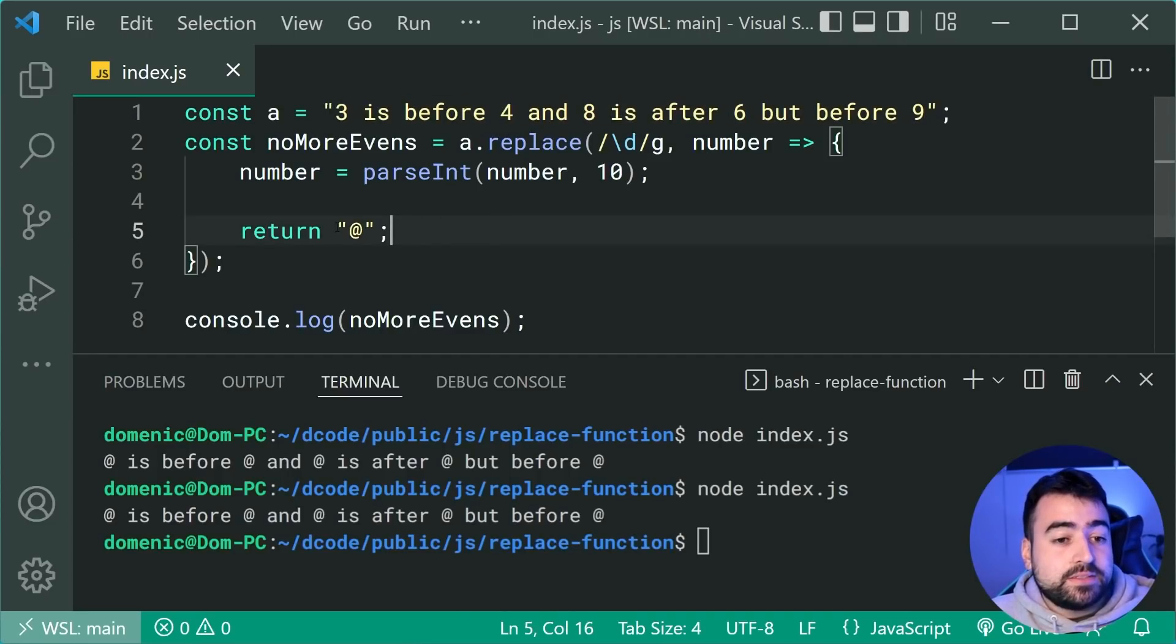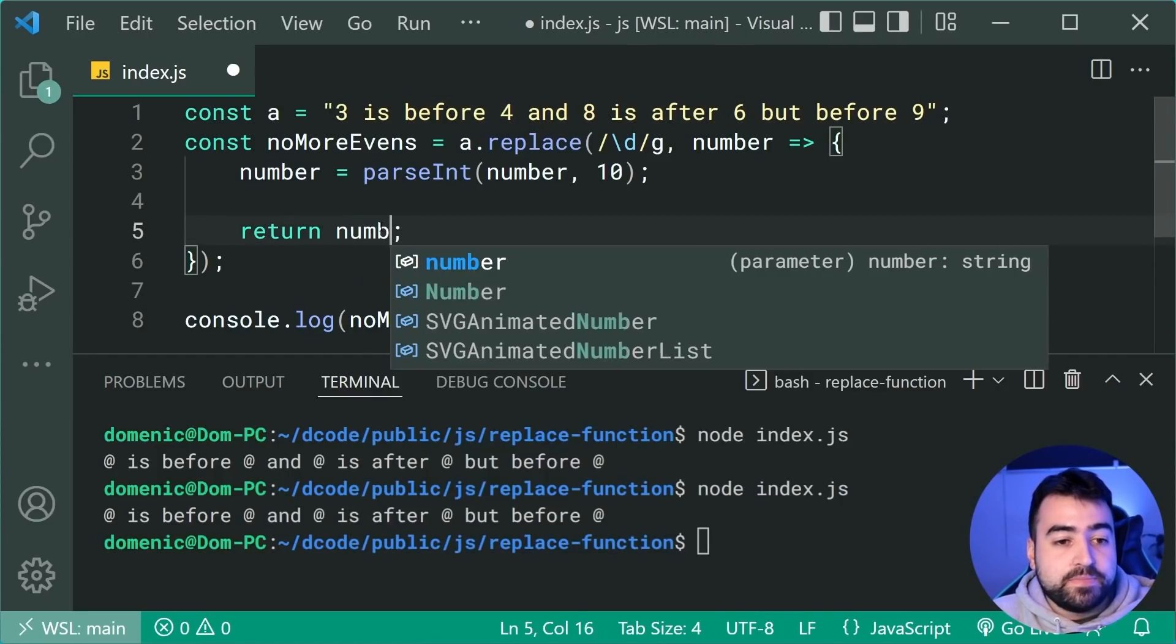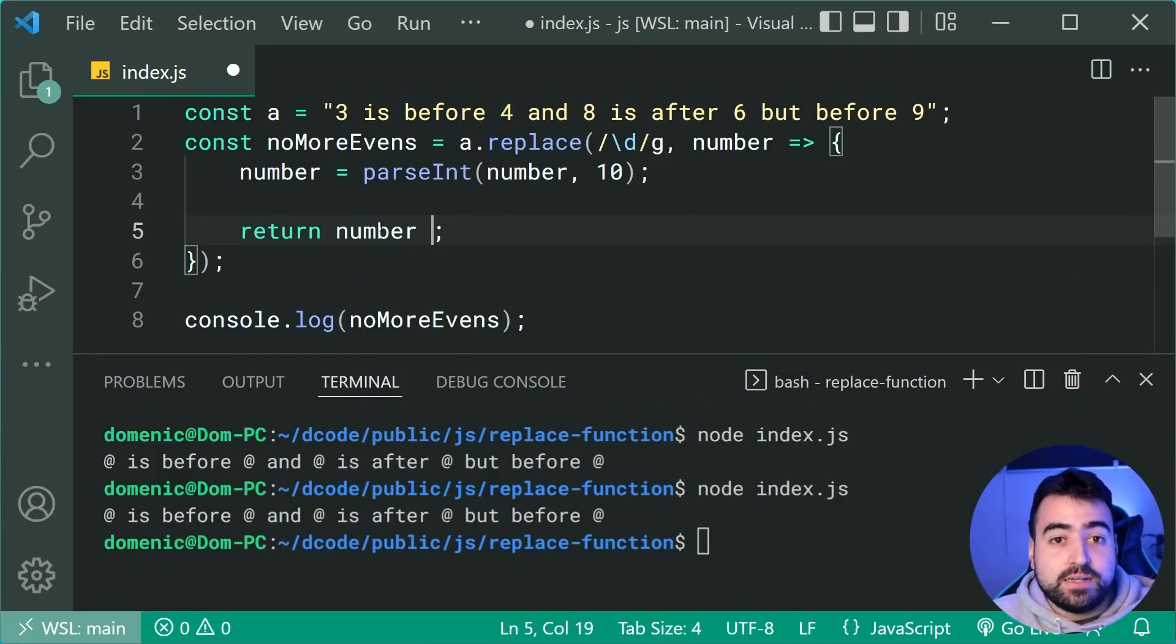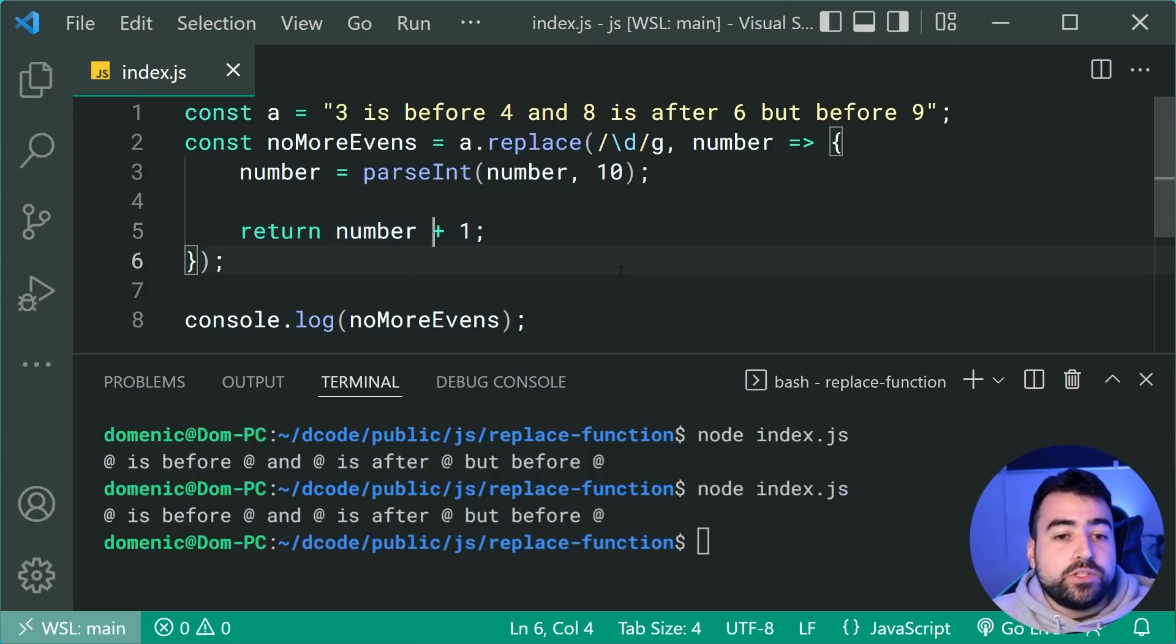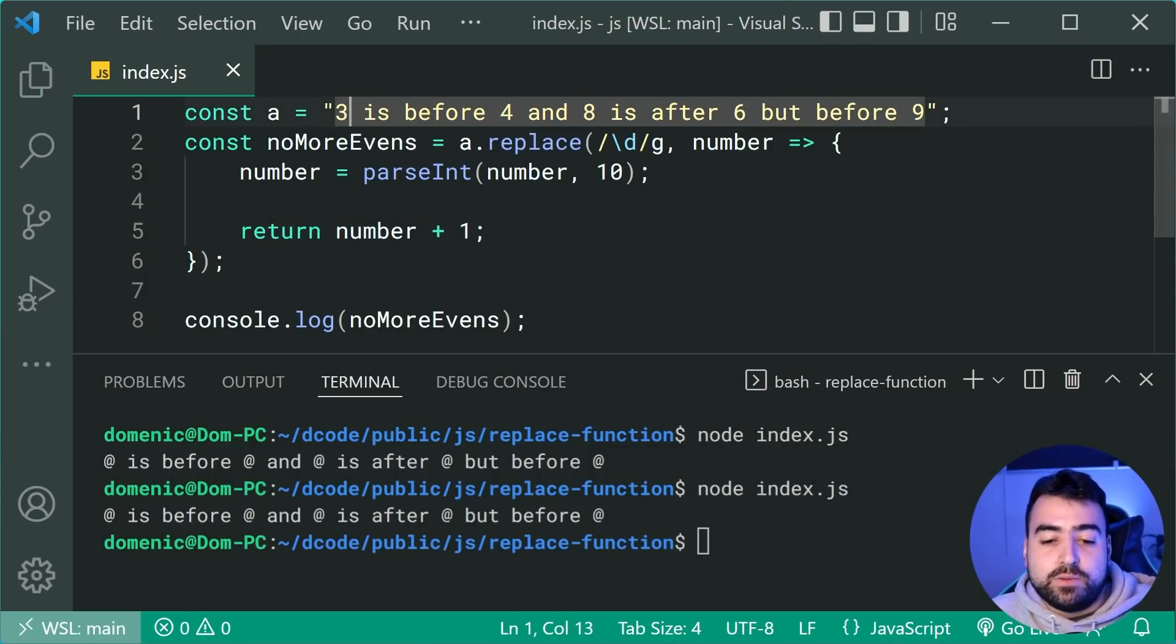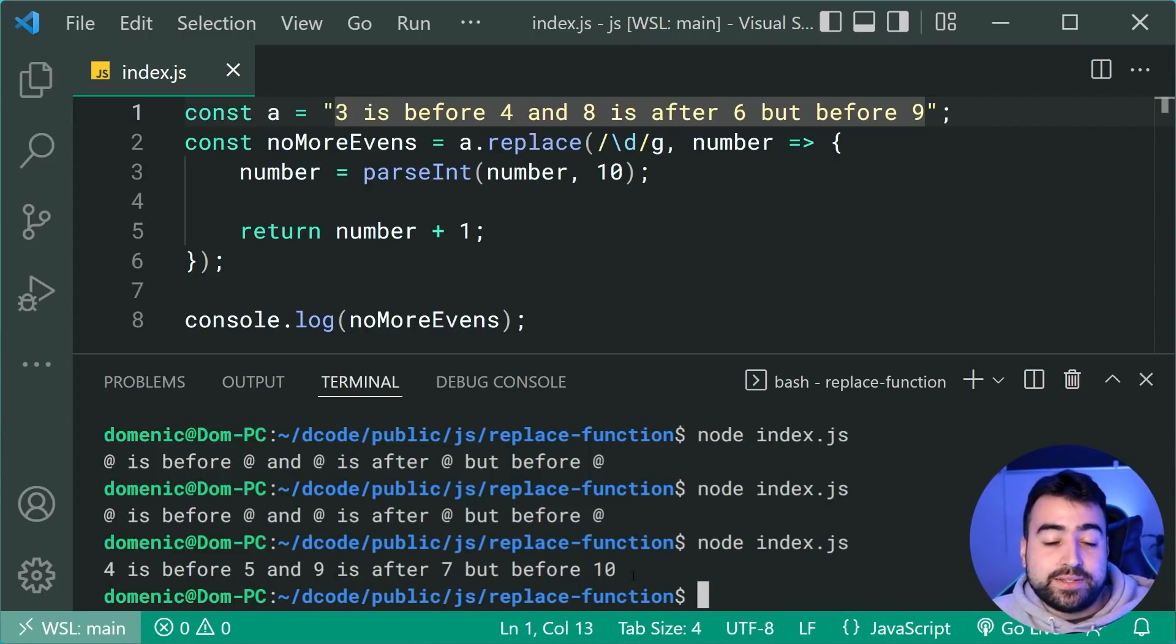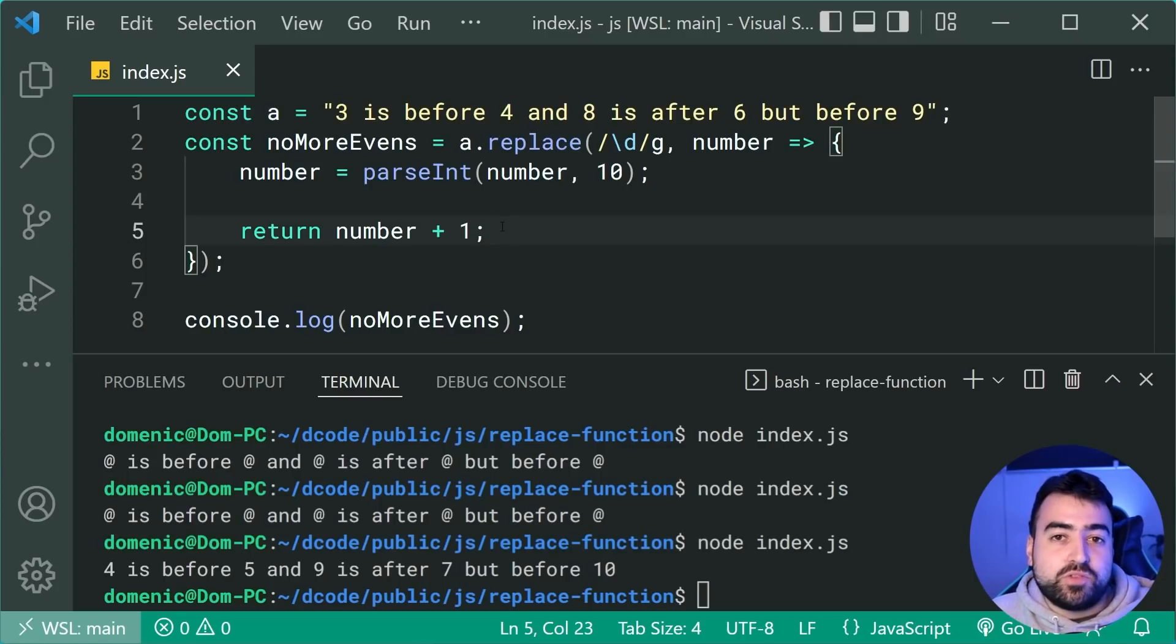So now we can simply just return the number plus one as another example. So if I add one to the number, we should now see four is before five and so on. I'll run this and we get four is before five and nine is after seven, but before 10.